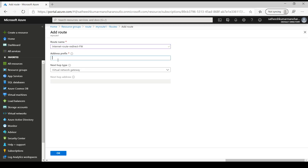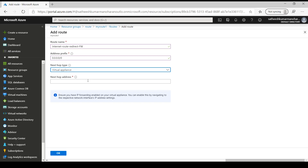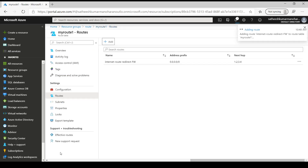The address prefix will be 0.0.0.0/0 and the next hop type will be Virtual Appliance, which is basically the firewall device running on Azure. The next hop address should be the valid firewall IP address — I'm specifying an arbitrary 1.2.3.4, but ideally it should be the actual firewall VM IP address. Once we click OK, this will create the custom route. Now the route is added.